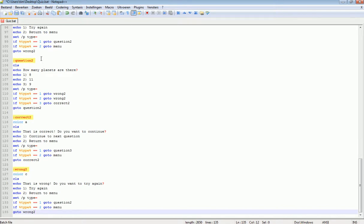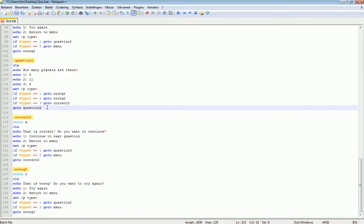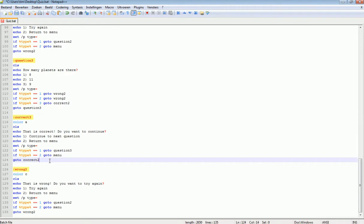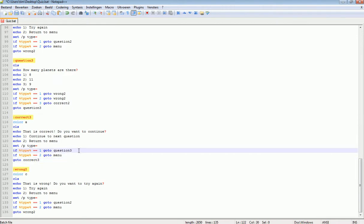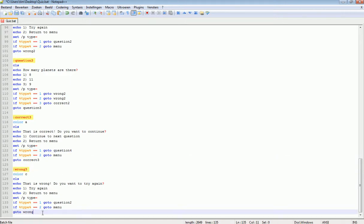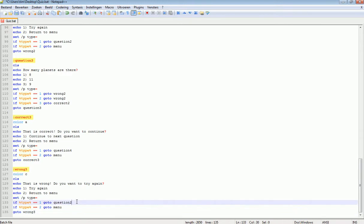I'm going to make Question 3. When correct, go to Question 4; when wrong, go to Wrong 3. Okay, go to Question 3.